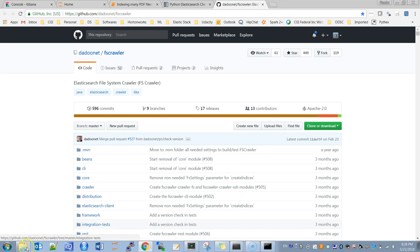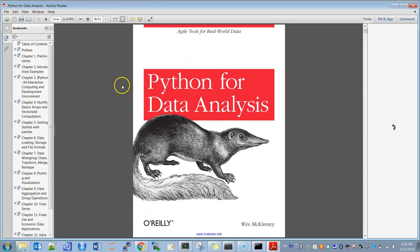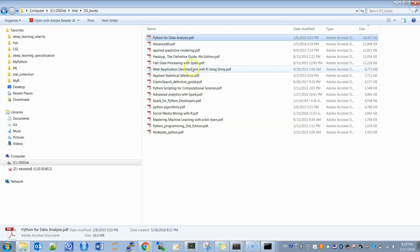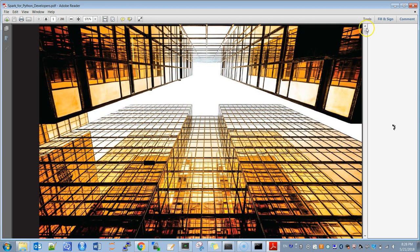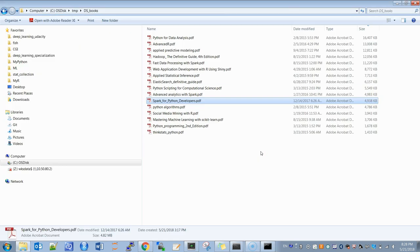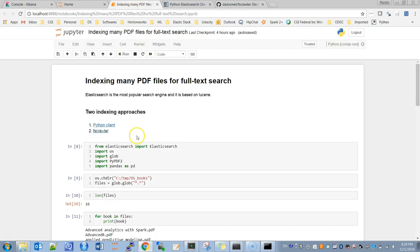I have a list of some books that I want to index — some data science books, about 16 of them. For example, the first one is the famous Python for Data Analysis book, and another one is Spark for Python Developers, and so on. We are going to index all these books using both approaches.